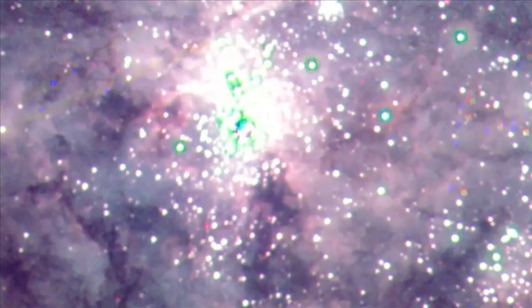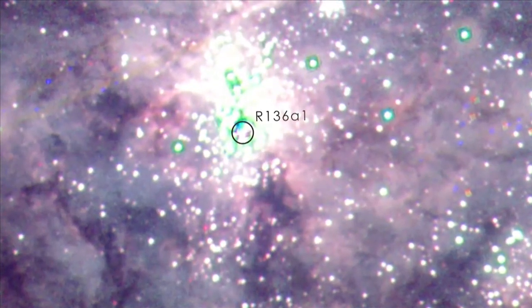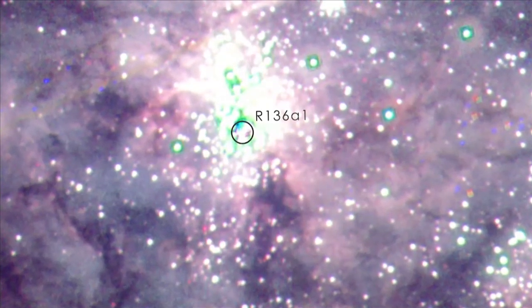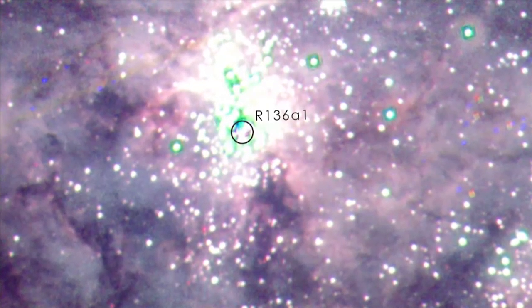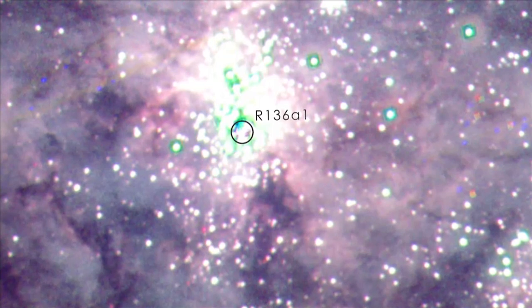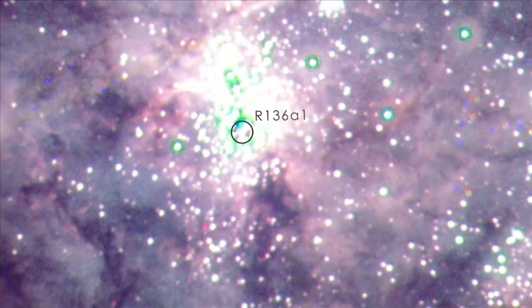One star here, named R136A1, is one of the most massive known, weighing more than 260 times the Sun.